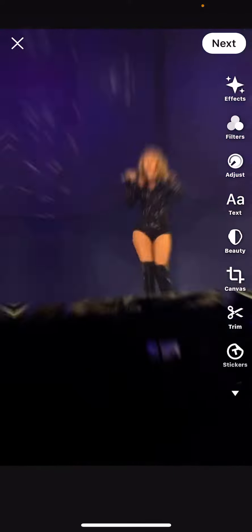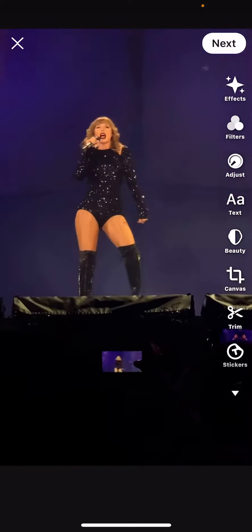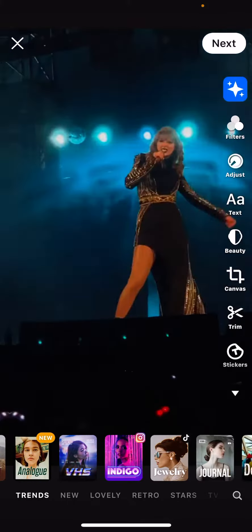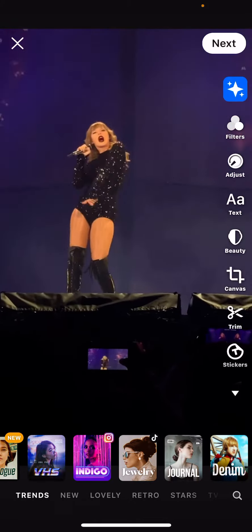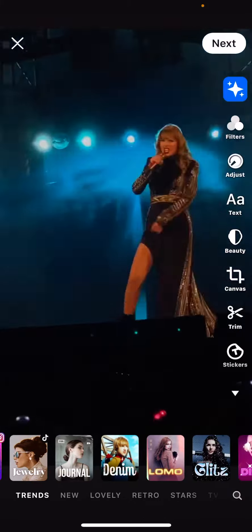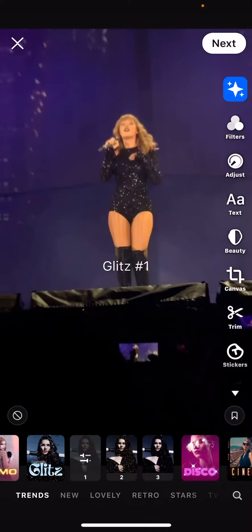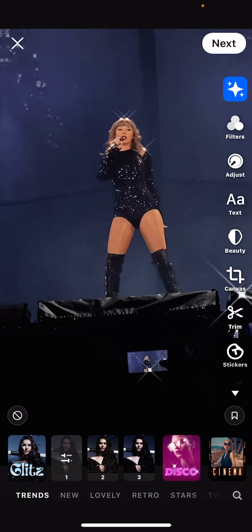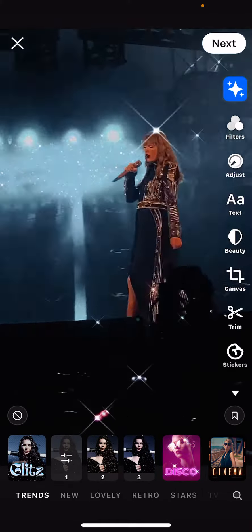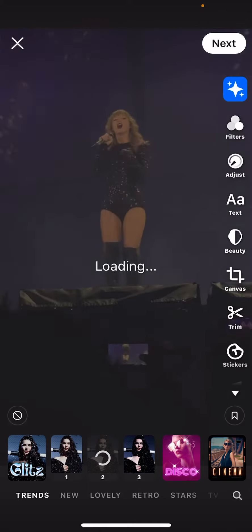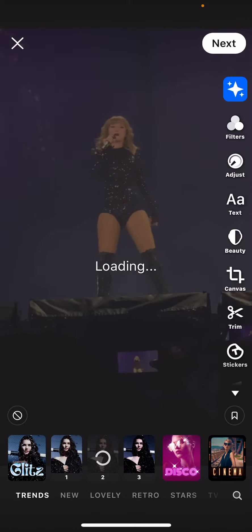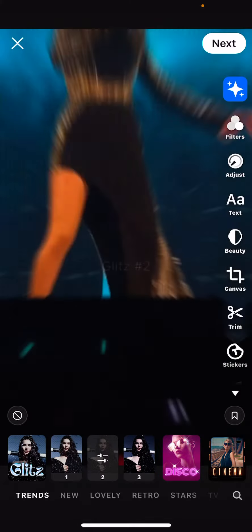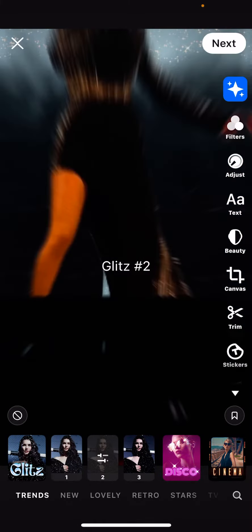Open your video and you can add an effect that Prequel has for you. I'm just going to do that real quick — for instance, this glitz one. I'm just going to wait for it to load.